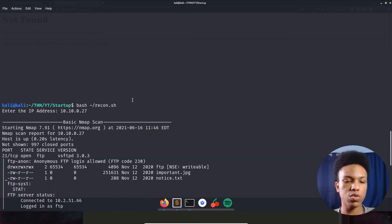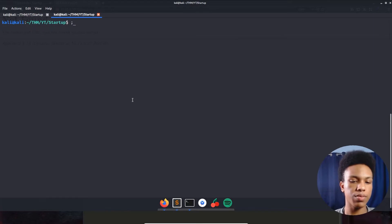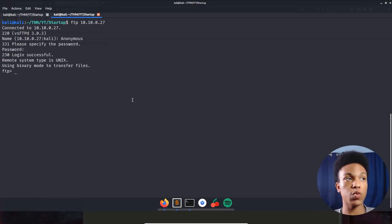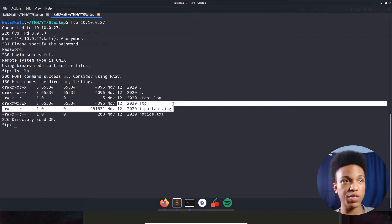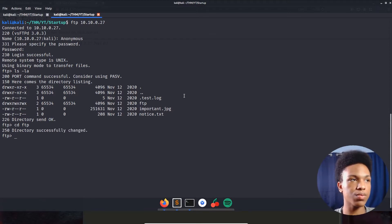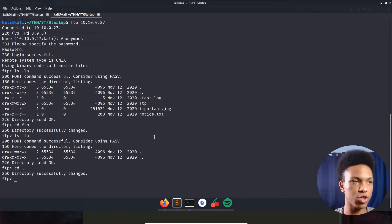Let's go ahead and log into the FTP server. Since anonymous login is allowed, we don't have to enter a password at all. We're in. Running 'ls -la' we can list everything out in a readable format — we see the ftp directory, important.jpg, and notice.txt. The ftp subdirectory is actually blank, so we'll go back and download everything.